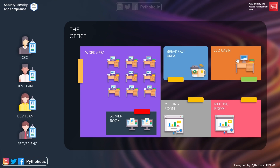We have four team members: the CEO, the dev team, and the server team. Each team member has an ID card that allows them to enter the office — similar to how you have biometrics or an ID card in a real office. Notice that each door is color-coded: yellow for all common areas, red for the server room, and green for the CEO's cabin.